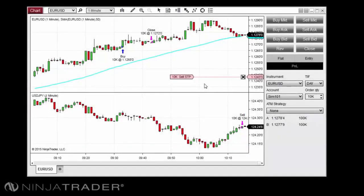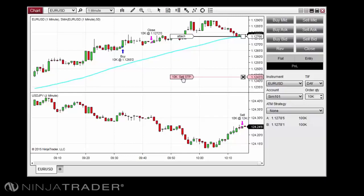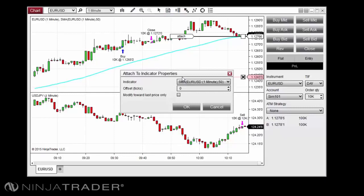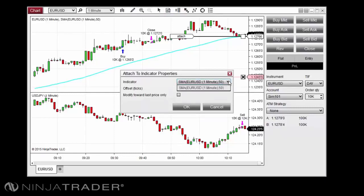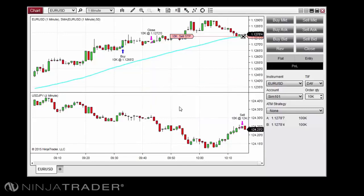NinjaTrader 8 features the ability to attach a working order to an indicator displayed on your chart, automatically moving the order as the indicator value moves. To attach a working order to an indicator, left-click on the order tag, then hold the Ctrl key on your keyboard, then left-click once more to attach the order to an indicator. If there are several indicators displayed on your chart, you will be able to select the indicator to which you wish to attach the order.